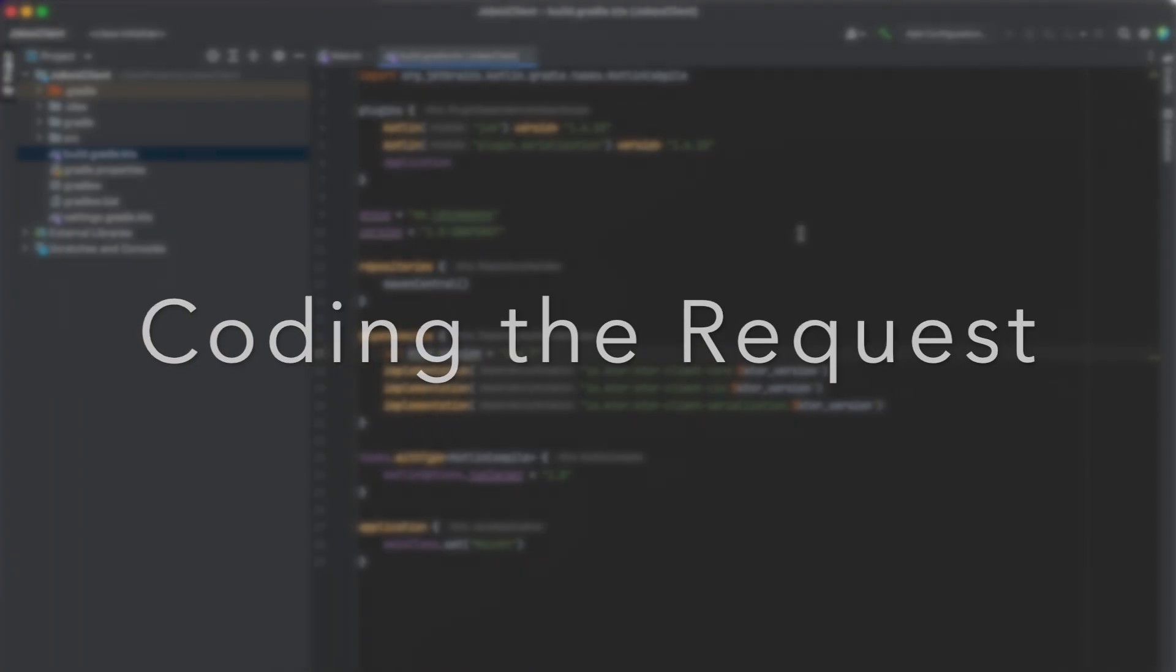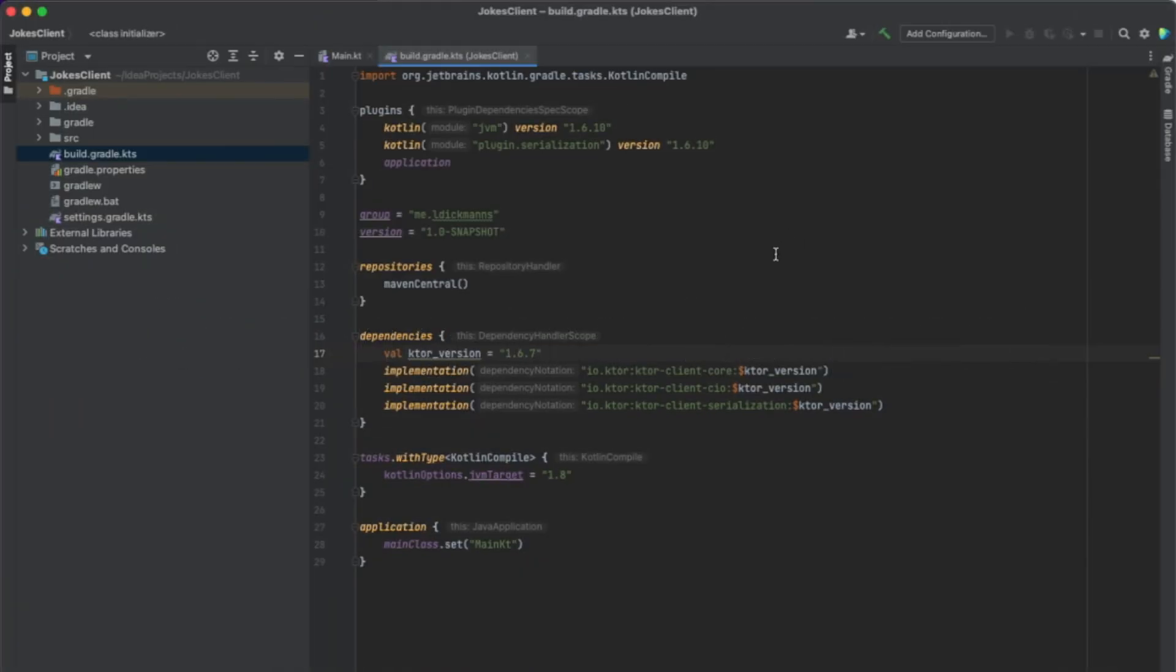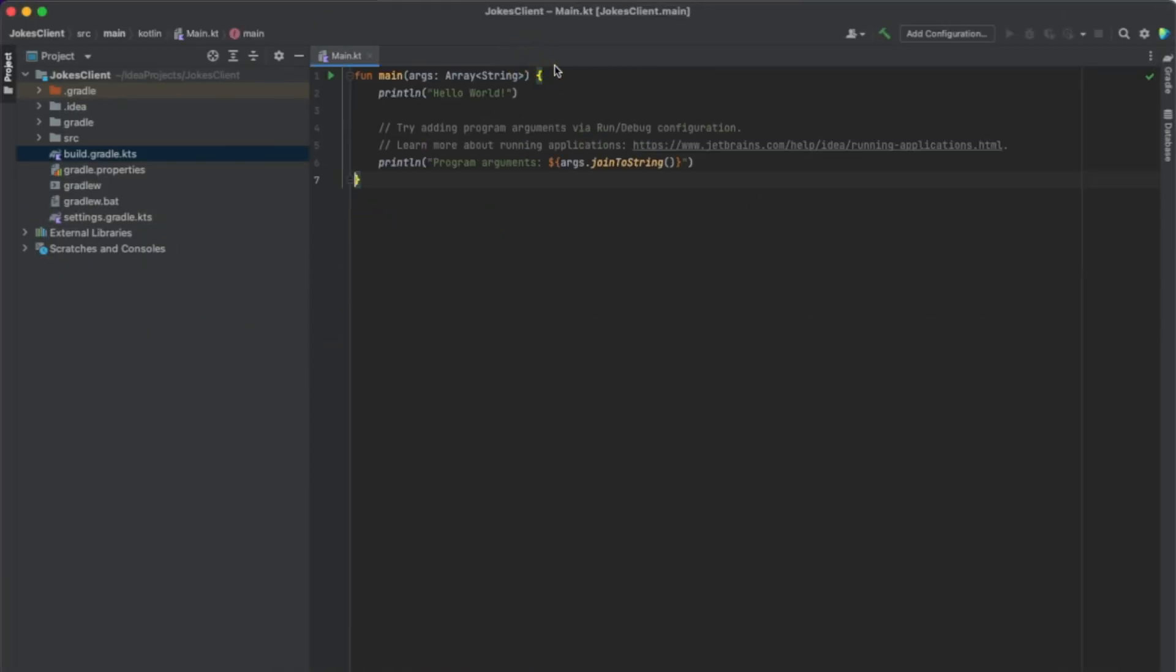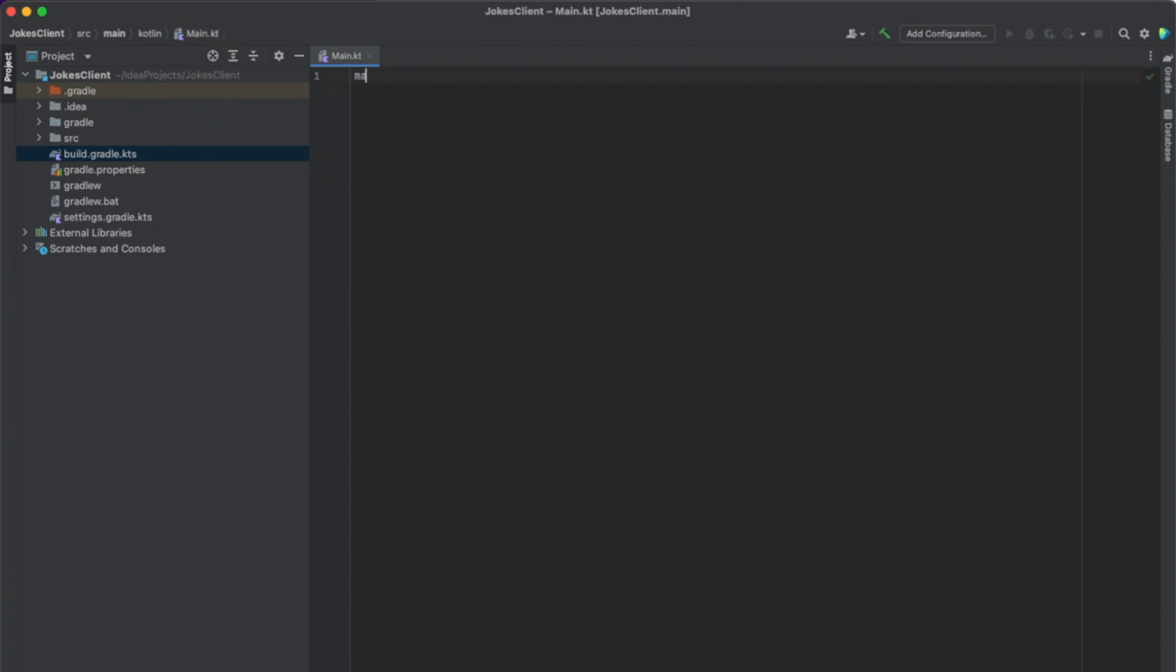So let's close this. And in the main file, we can just remove that and create a new main function. And in here, we can now create our HTTP client and make the HTTP request. But before that, we need a data model for our JSON that we get back, so that Kotlin X-Serialization can deserialize the string into a data class.